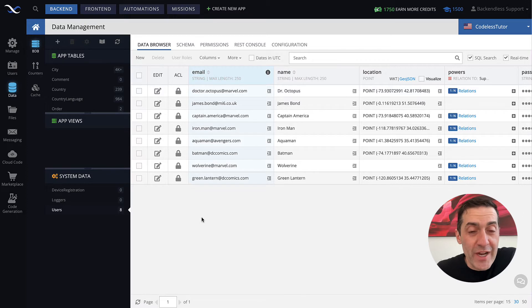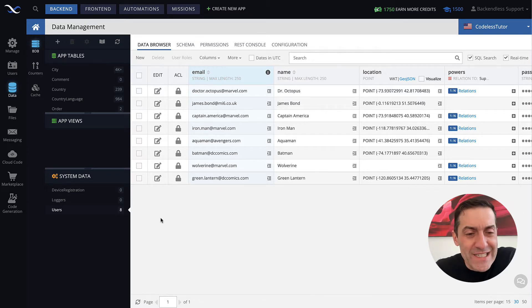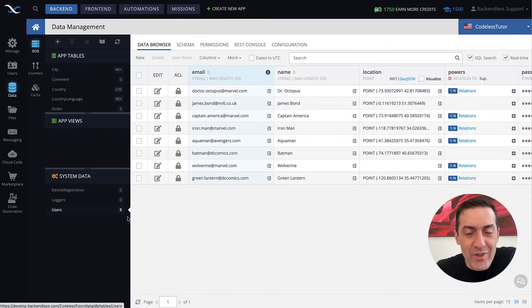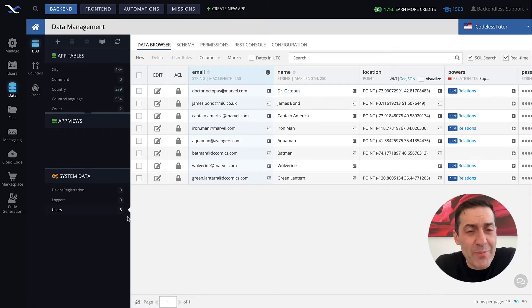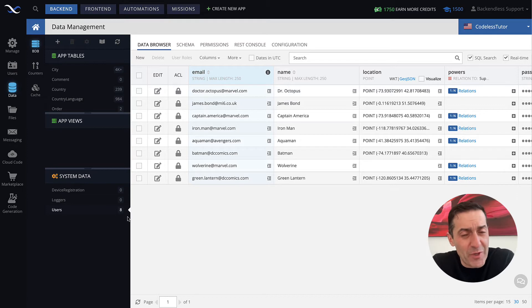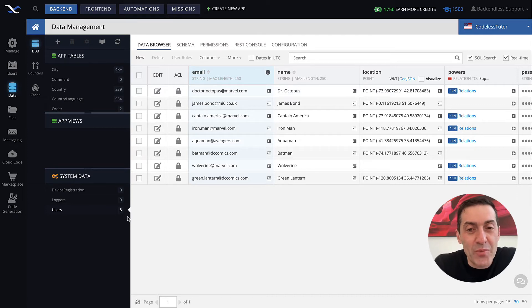When you create a brand new application, more than likely or pretty much guaranteed that the users table is going to be empty. If you create an application from one of the templates, from one of the blueprints, there may or may not be user record depending how that blueprint was set up.